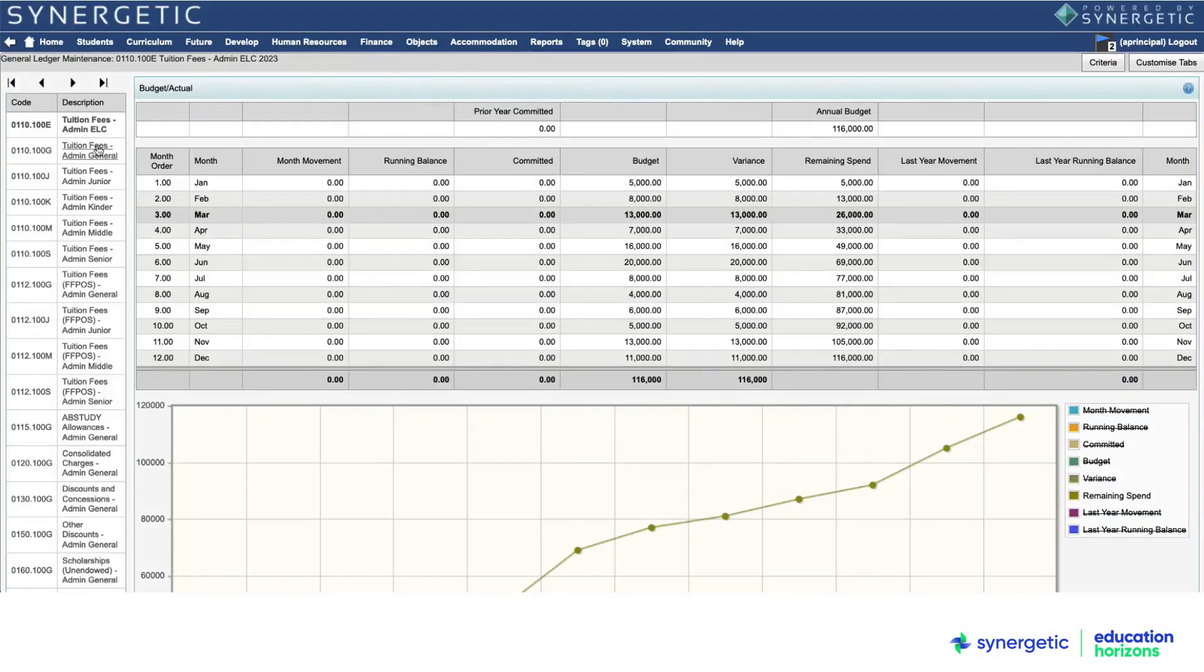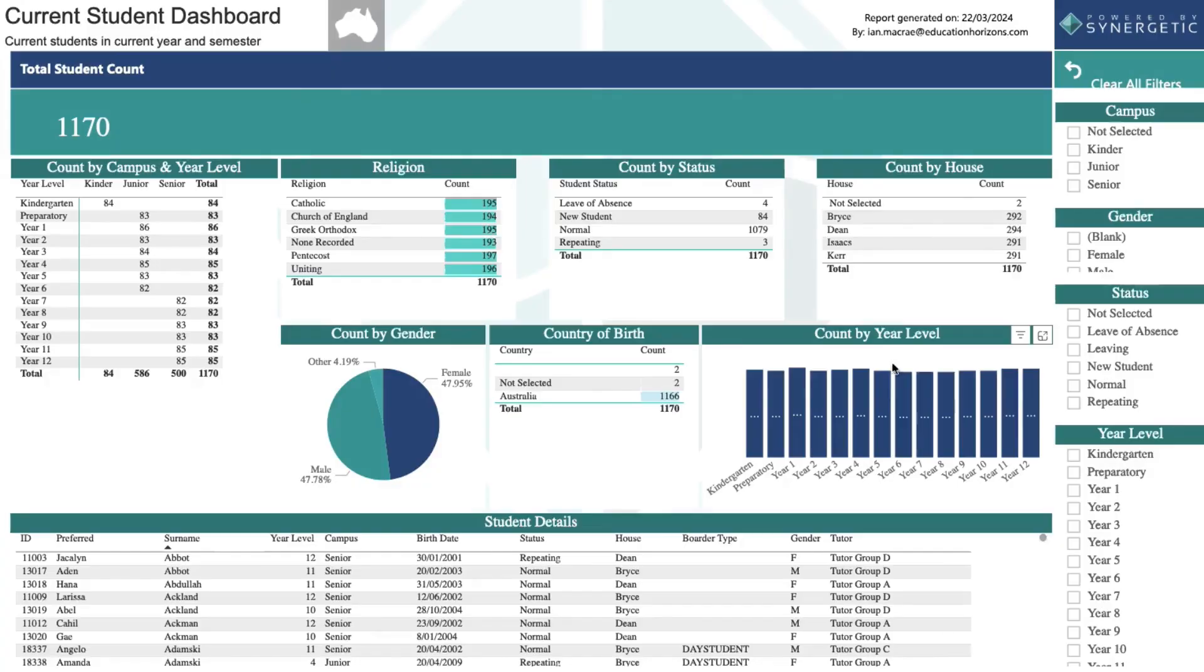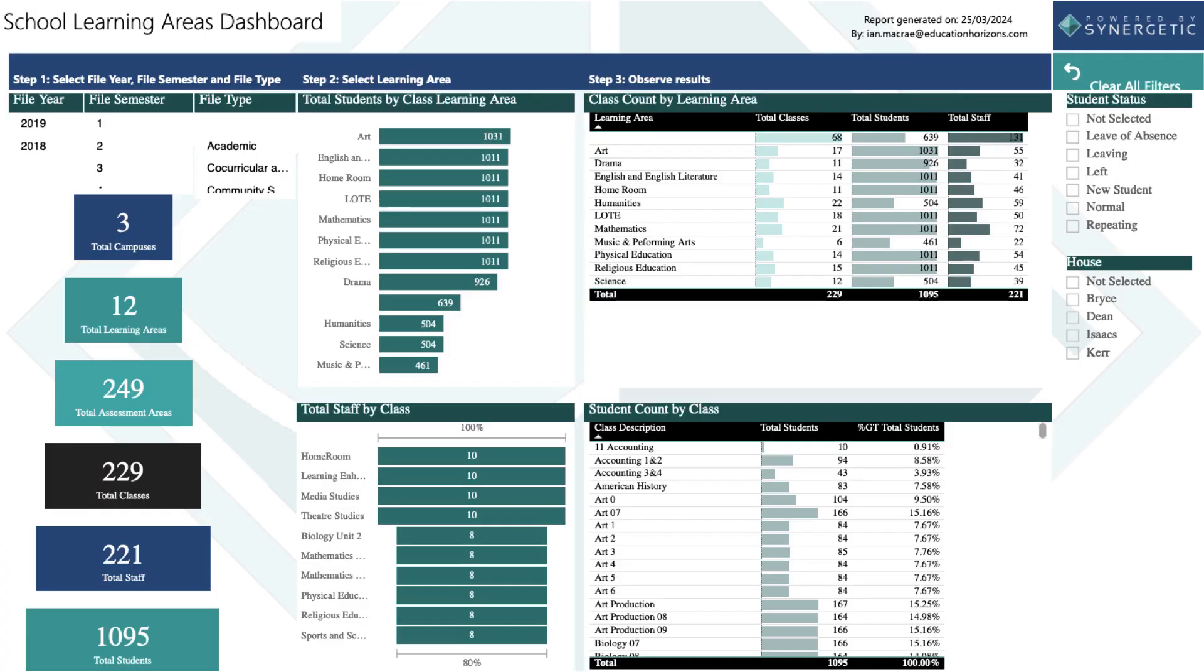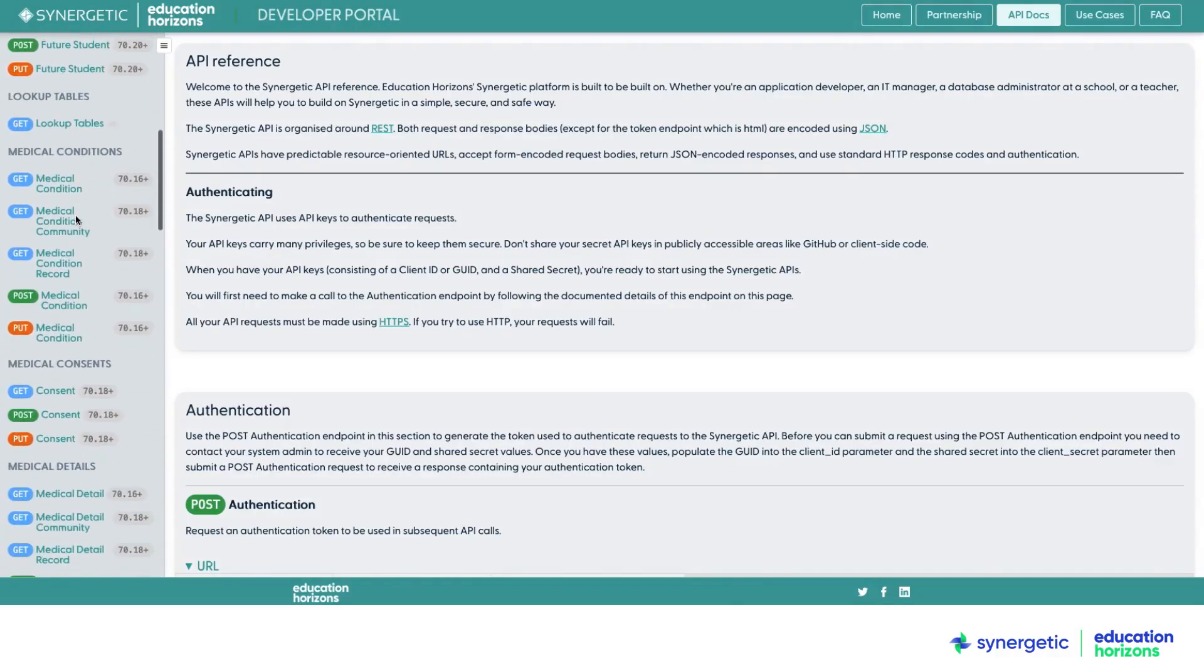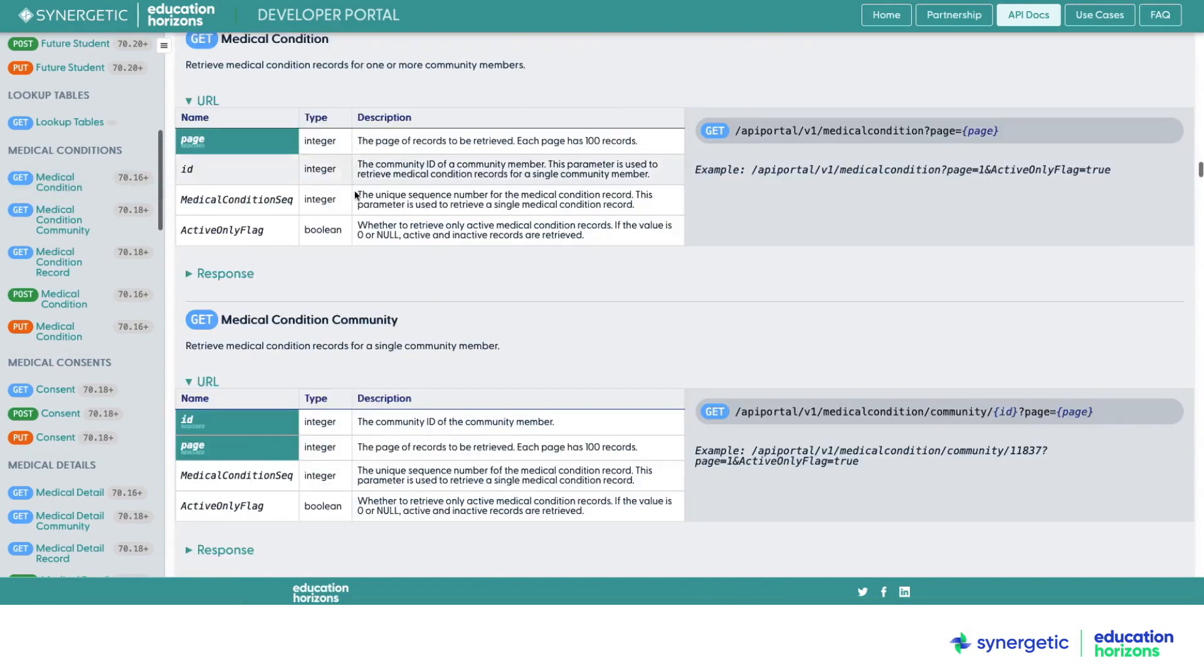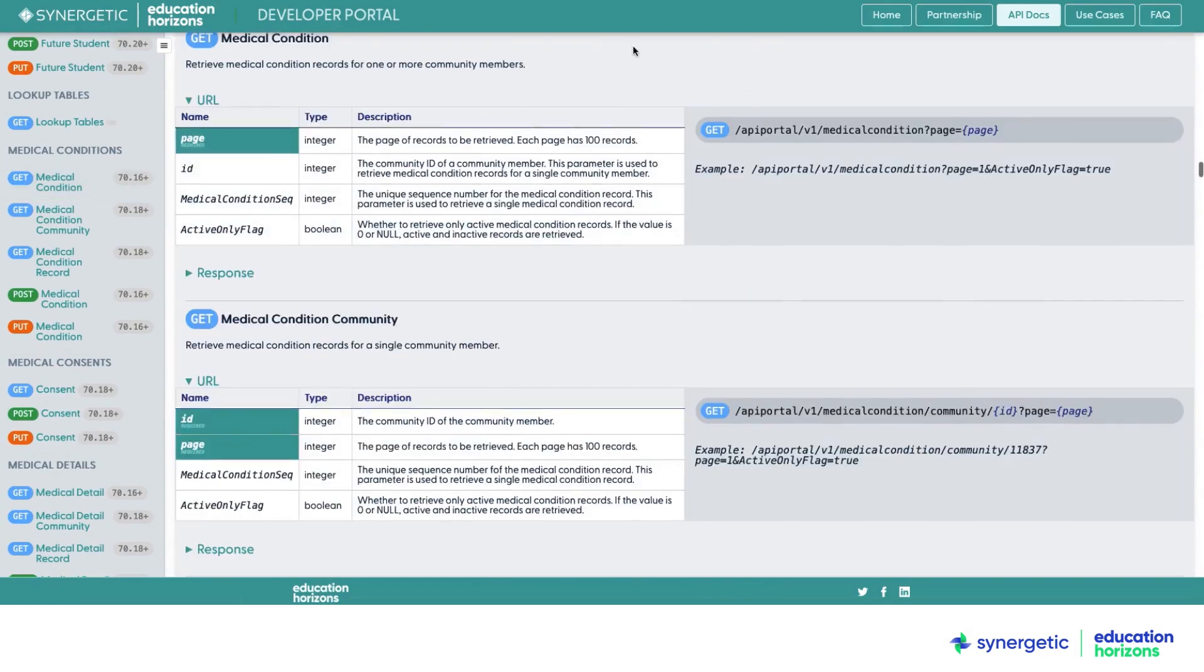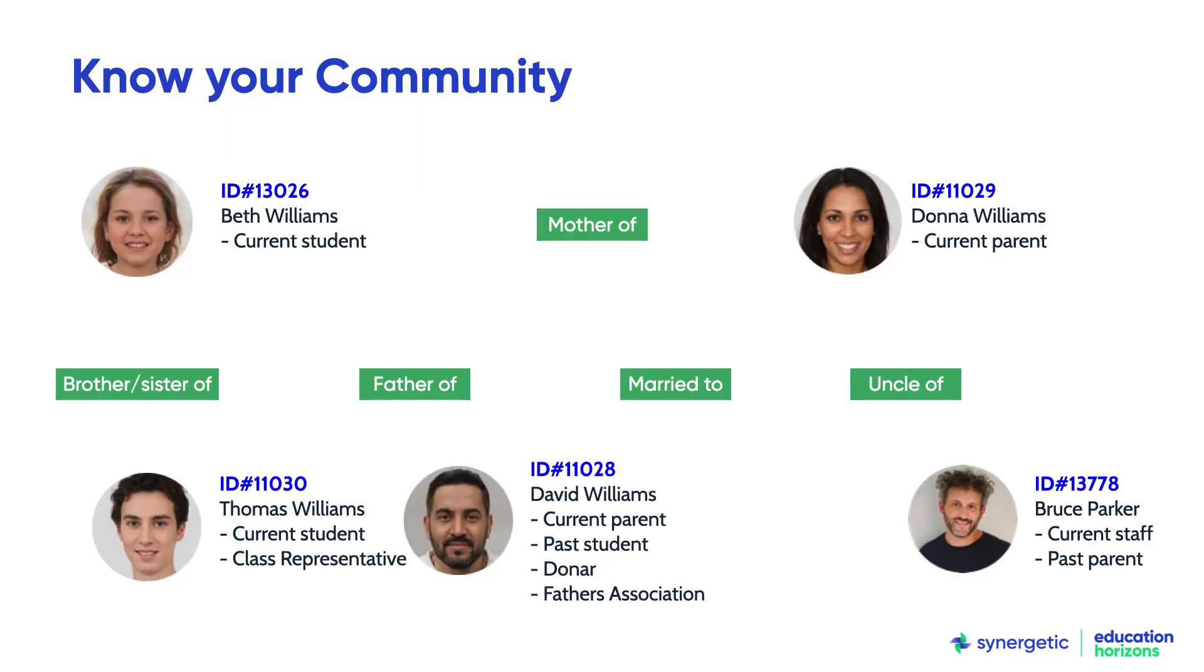Synergetic also includes full finance capability for managing complex family billing and invoicing, the general ledger and payroll and budgeting. Synergetic's comprehensive school data analytics and reporting tools drive school leaders' visibility, decision making and compliance. With so many different functions in one system, Synergetic is built for modular application and third party integrations, with highly configurable design based on each school's unique needs.